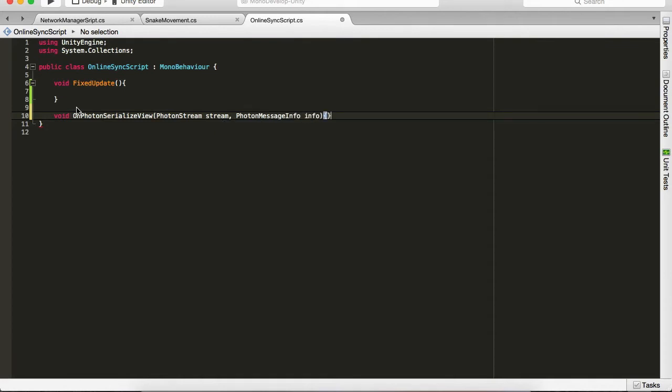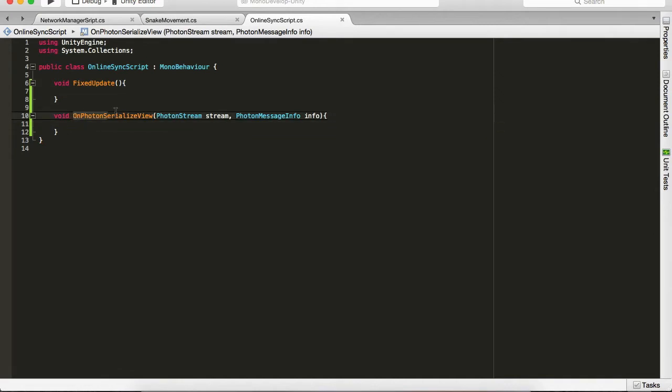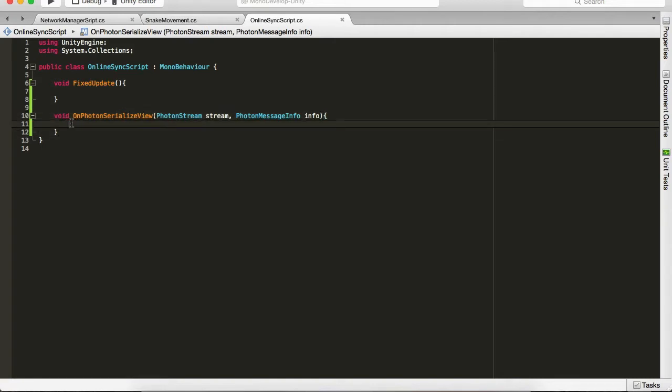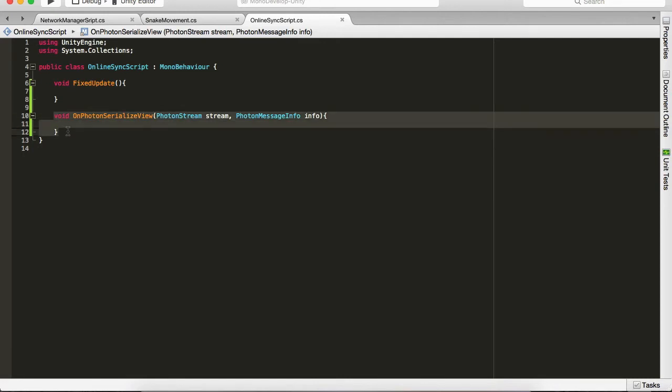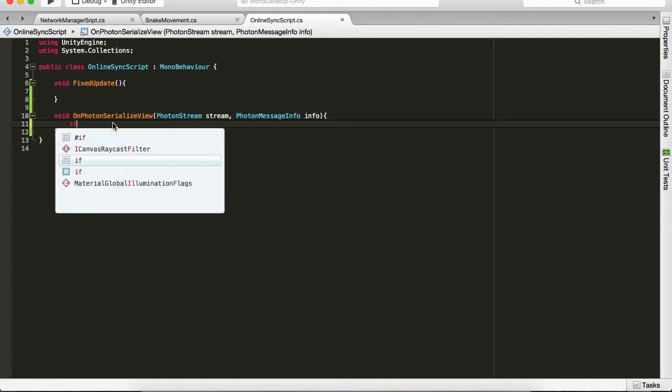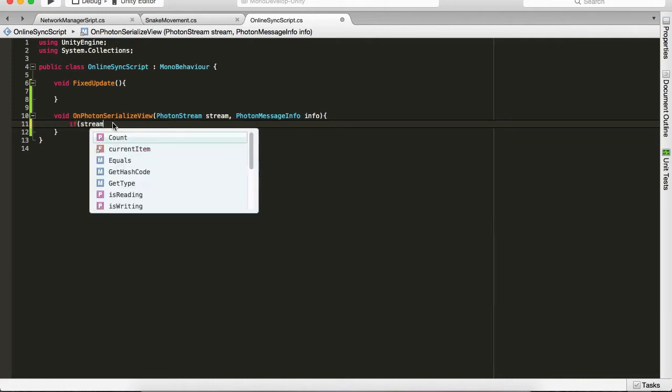This is a built-in method which will observe this method when we assign it, and it will exchange the info every second or the time we set it. It will exchange the info in what we put in here. So we're gonna say if stream.isWriting.